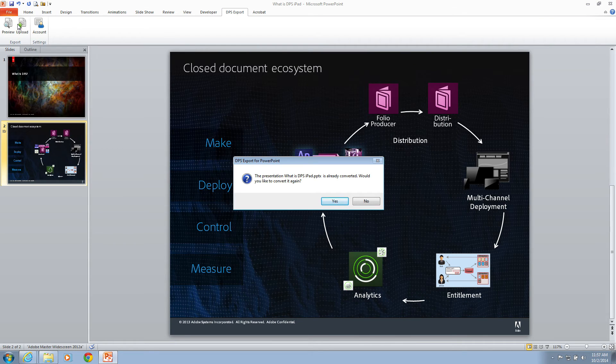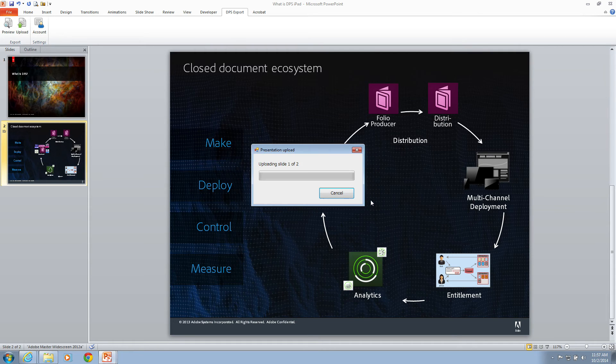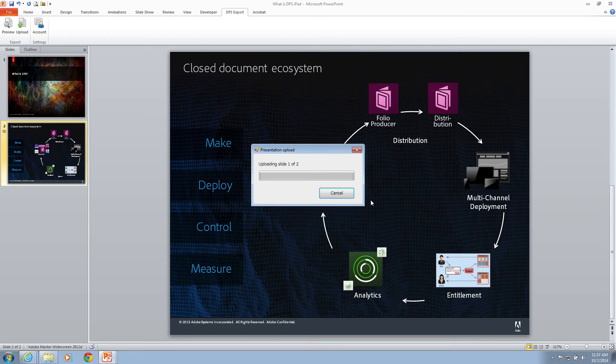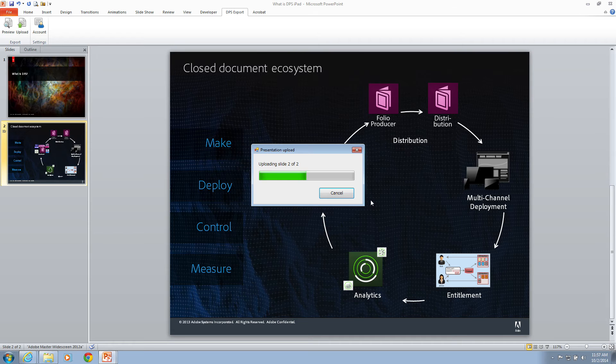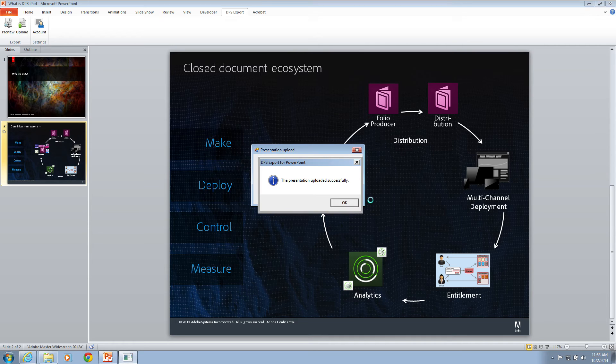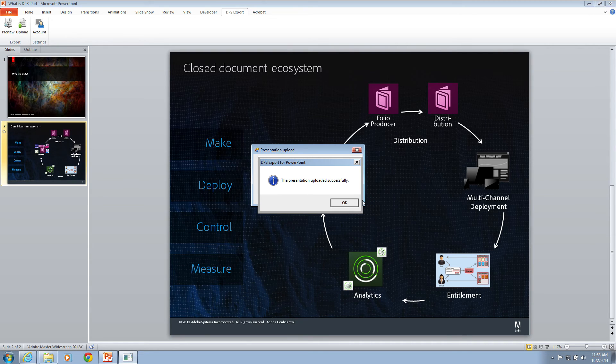Now, I've already converted this to a folio and I don't need to make changes. So I'm just going to click No and let it upload. In addition to slide animations, we also support video. So you can place a video directly onto your PowerPoint file and then that will play inside of your DPS application when you tap it. Let's click OK and then we'll take a look at it in the folio producer.